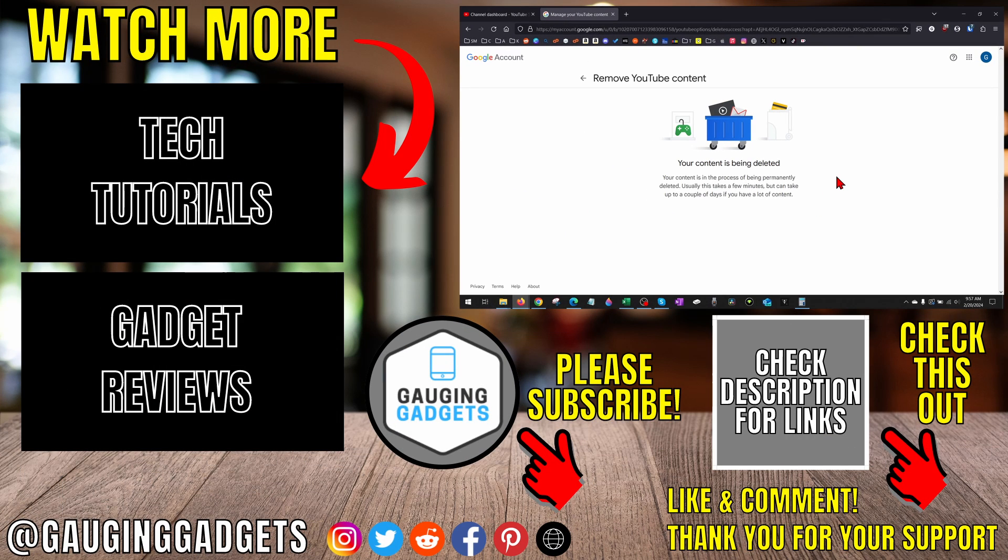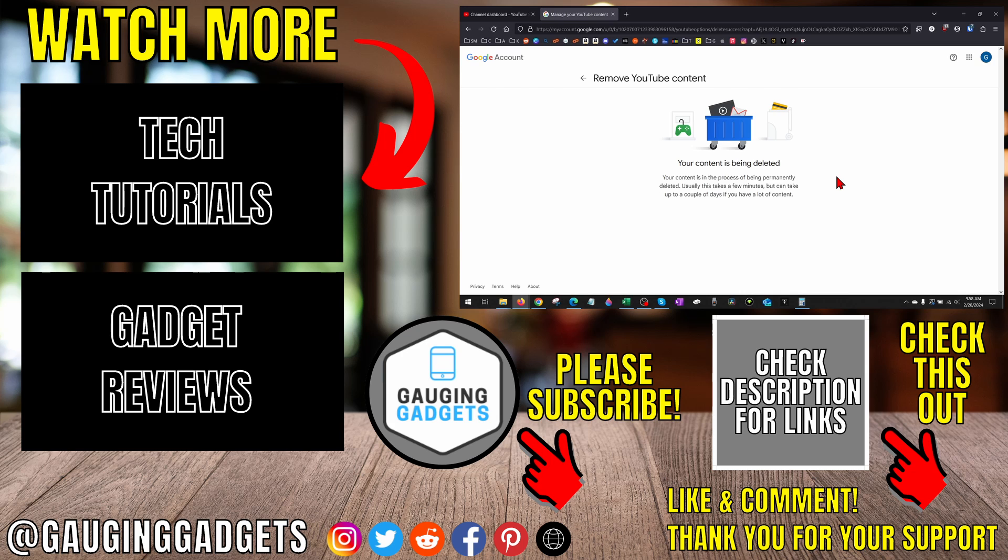That's how you delete a YouTube channel permanently. If you have any questions about this, leave a comment below. I'll get back to you as soon as I can. If you'd like to see more YouTube tips and tutorials, check the links in the description. If this video helped you, give it a thumbs up and please consider subscribing to my channel, Gauging Gadgets, for more gadget reviews and tech tutorials. Thank you so much for watching.